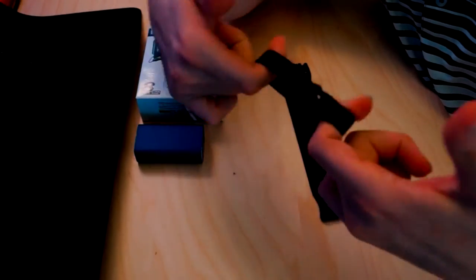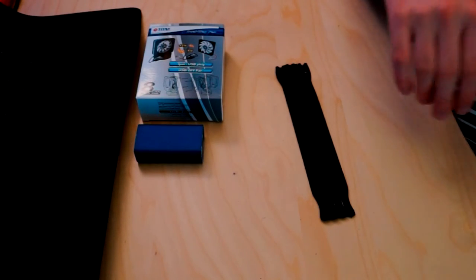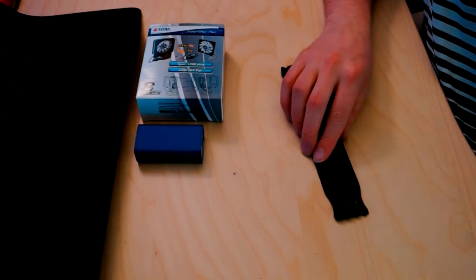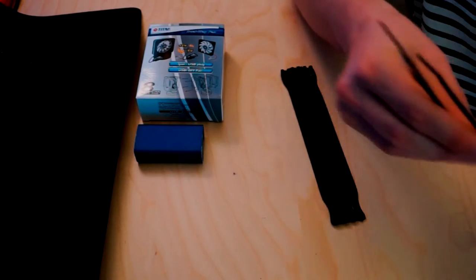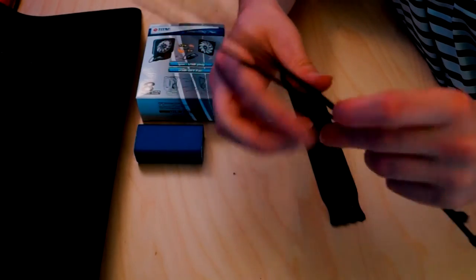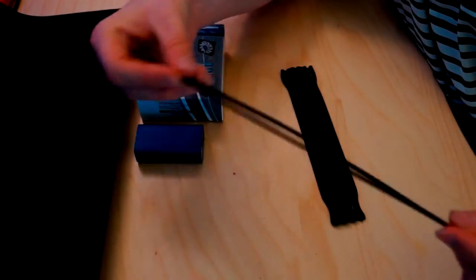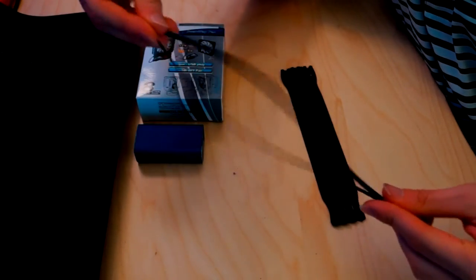We're also going to use these Velcro straps to make mounting in the head easier. I'm not going to show you guys how to do that because every fursuit head is different, but you basically put some Velcro down inside the head and you can mount it straight inside.